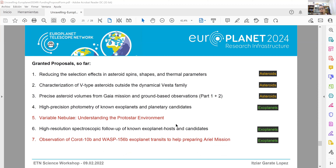Seven proposals have been granted so far and are published on the webpage; apparently a few more have been granted recently. Among those seven, roughly half deal with asteroids and the other half with exoplanets — so planet and solar system observers, please go ahead and apply. Notably, two out of seven proposals came from amateur astronomers, which is a high percentage. Please keep writing proposals and keep observing planets, asteroids, comets, or any planetary object — we will be glad to see those results.